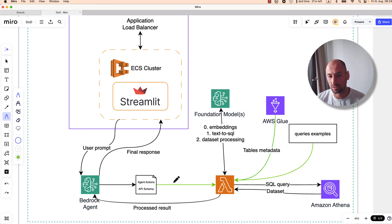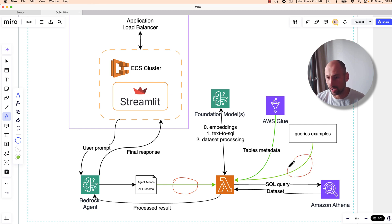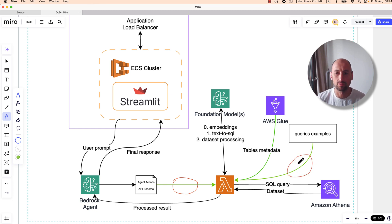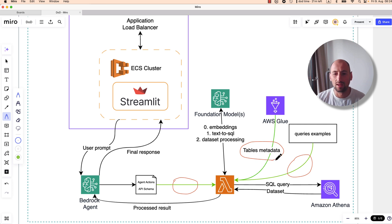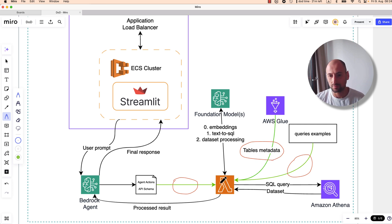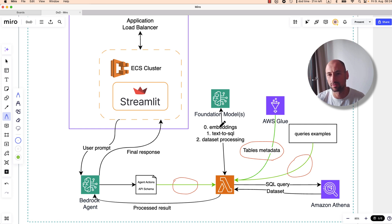A lambda function that has three inputs: the user input itself, examples of queries we provide for few-shot prompting, and third, the tables metadata which gets vectorized or embedded. With those three inputs the lambda function generates a final prompt, and there are multiple round trips to several foundational models.